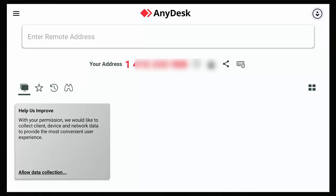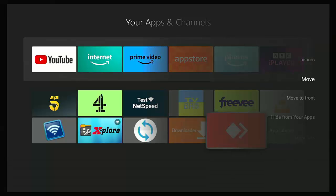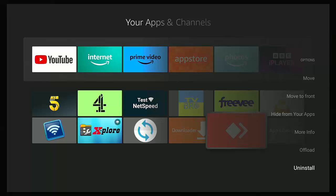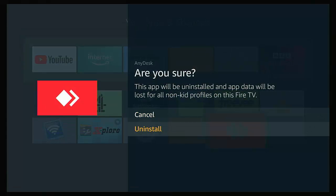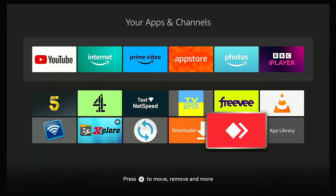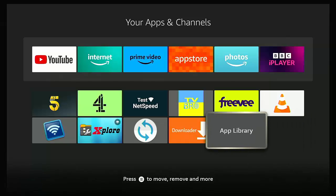So what we really need to do now is come out of AnyDesk and then press the three horizontal lines on the remote control, go down to uninstall with AnyDesk highlighted, middle button on the remote control, down to uninstall, middle button again, and uninstall AnyDesk. Only have that installed really as and when you need it.